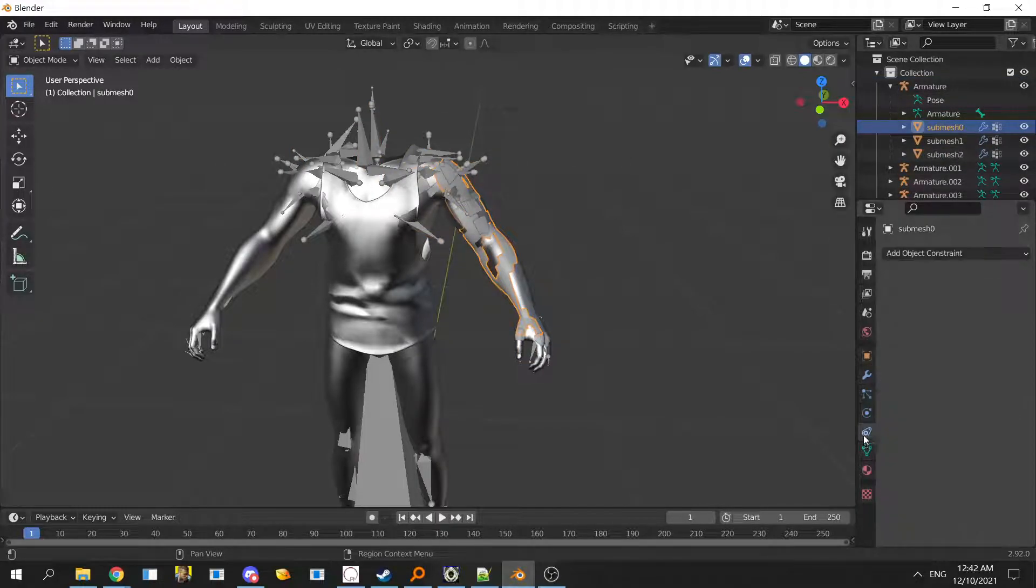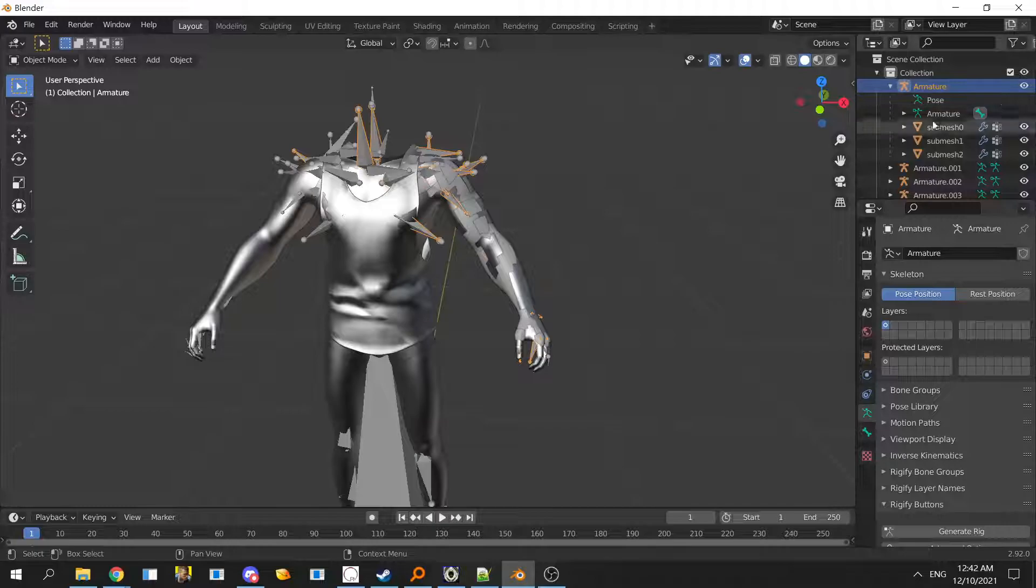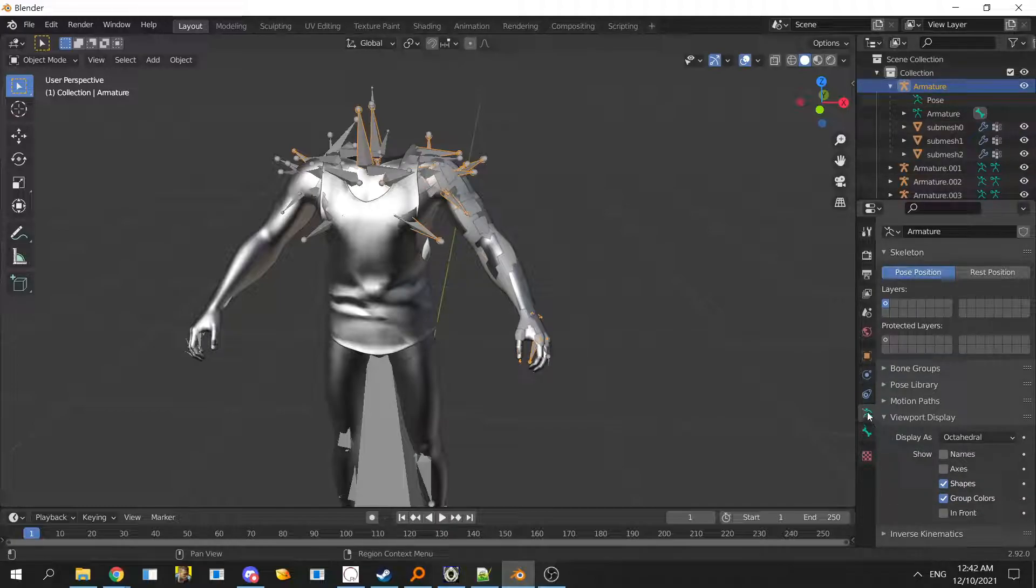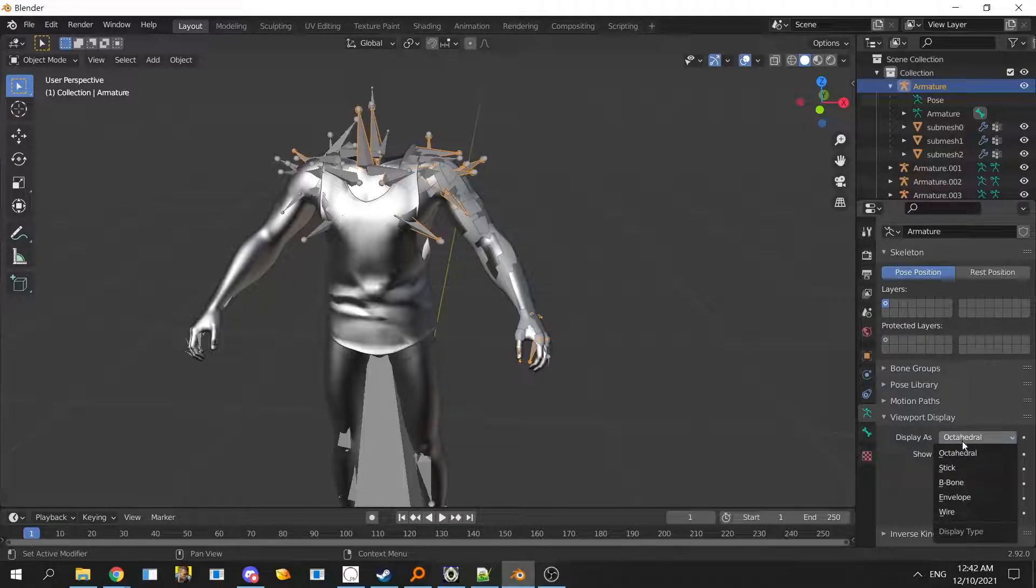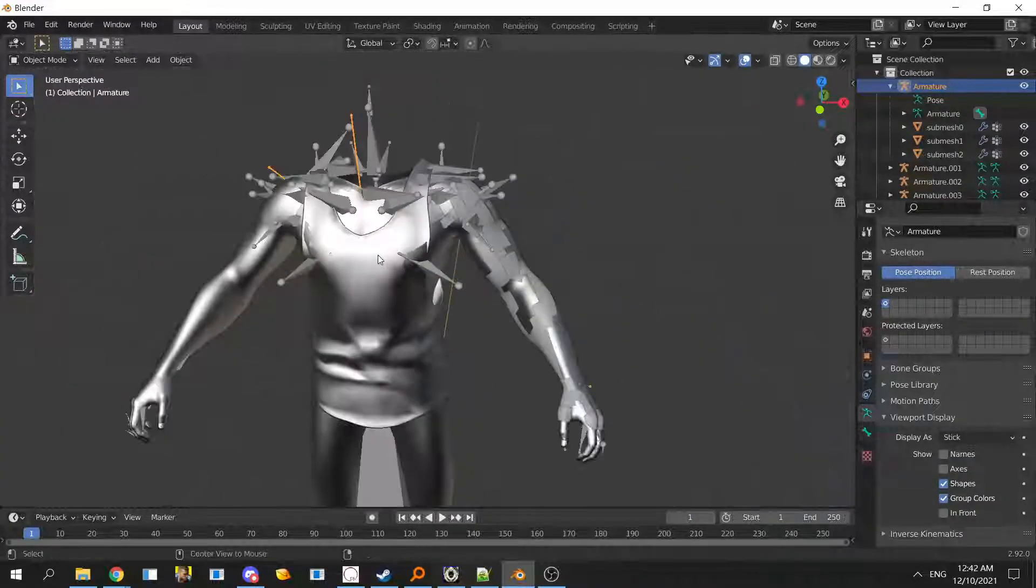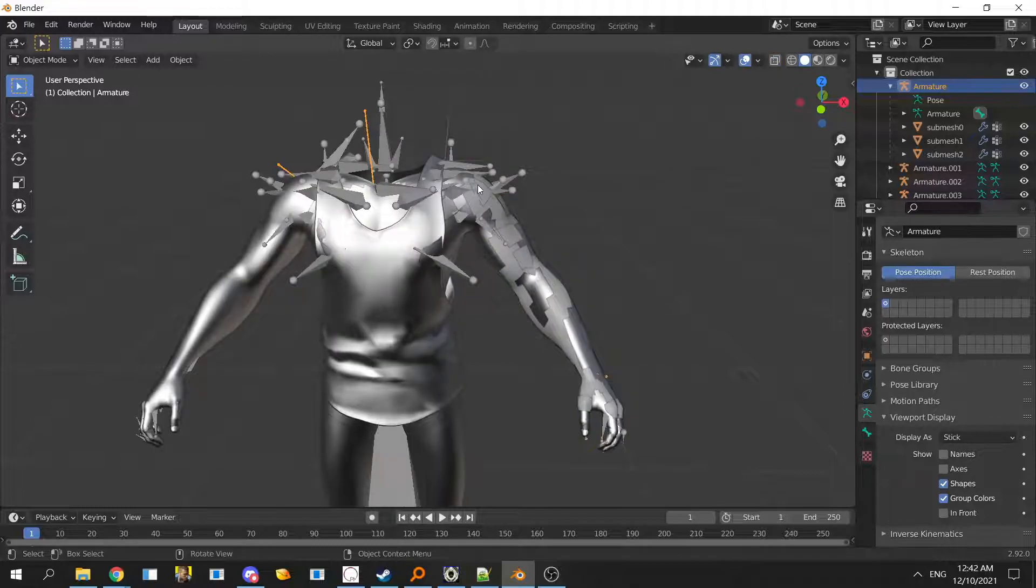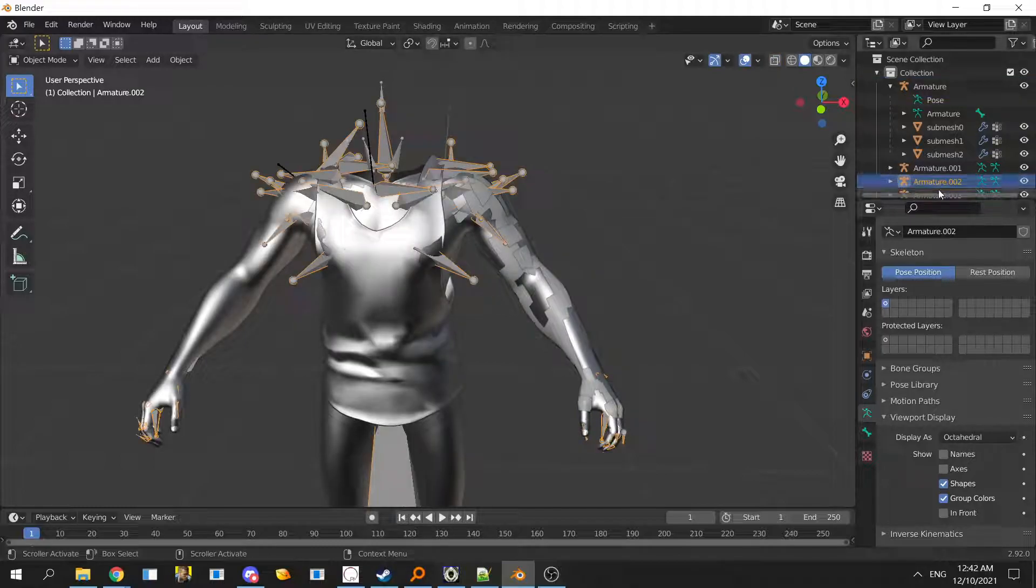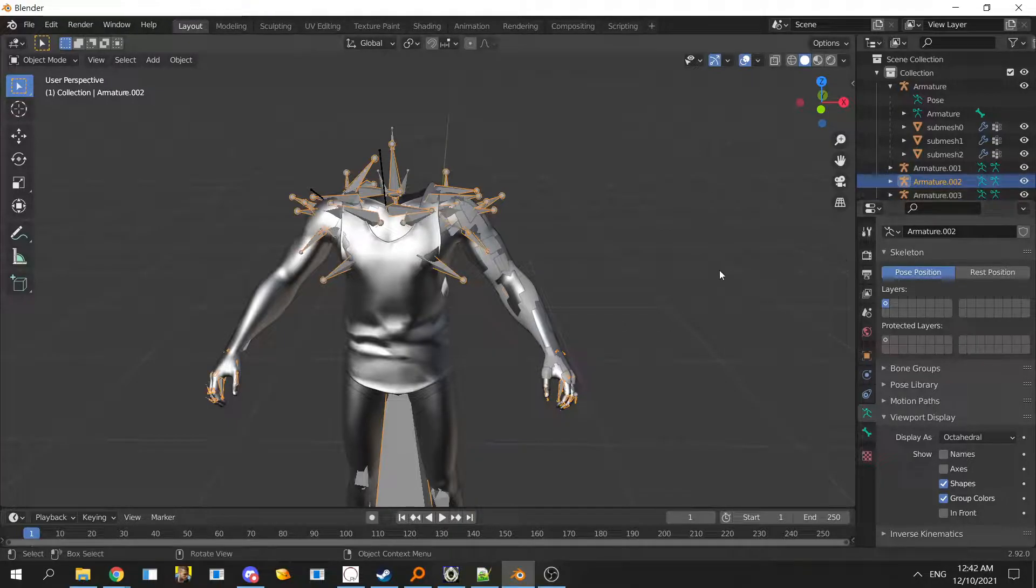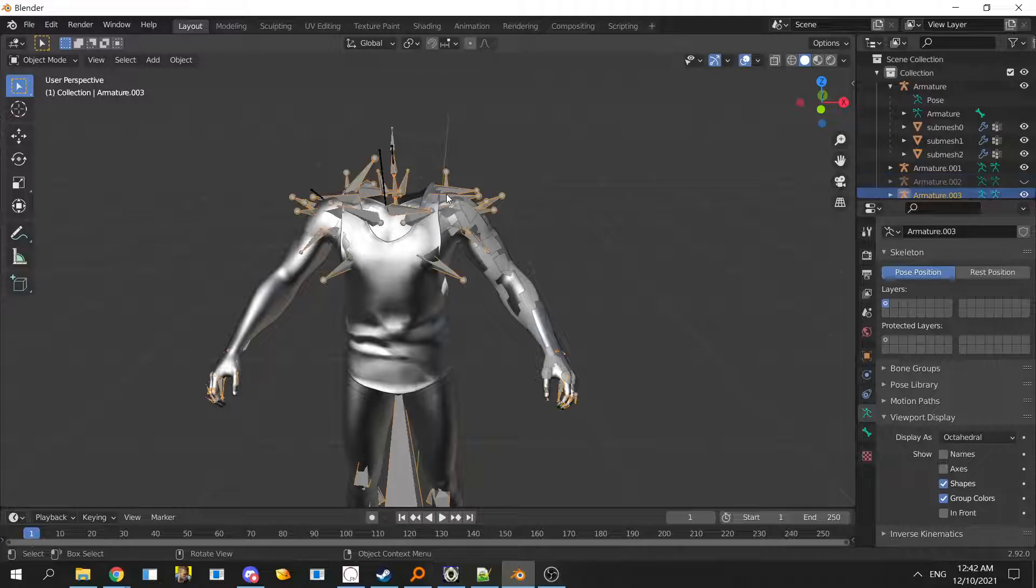When you click on the armature and go to viewport display, you can change it to stick. I like the stick one. It will look better.